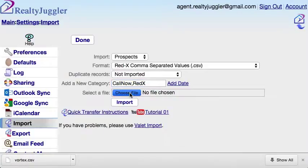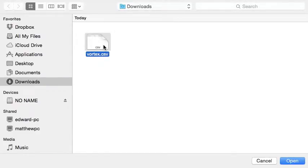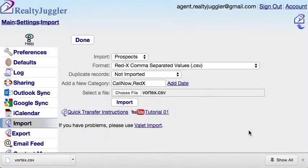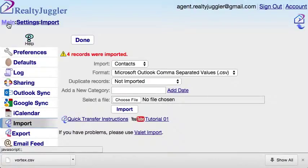I'll click here to select the Vortex.csv file I downloaded from Red X, select it, and click on the Open button. Finally, I'll click the Import button to start the import process. My Red X records are now loaded into my RealtyJuggler prospects database.